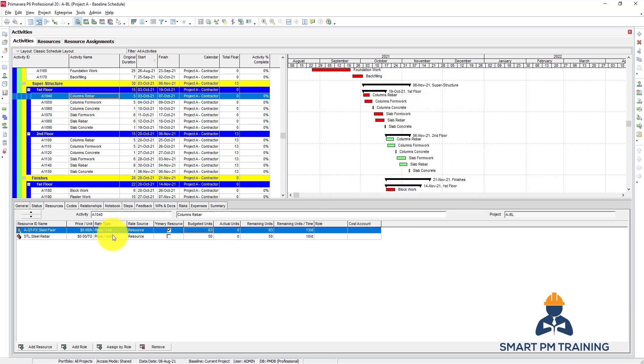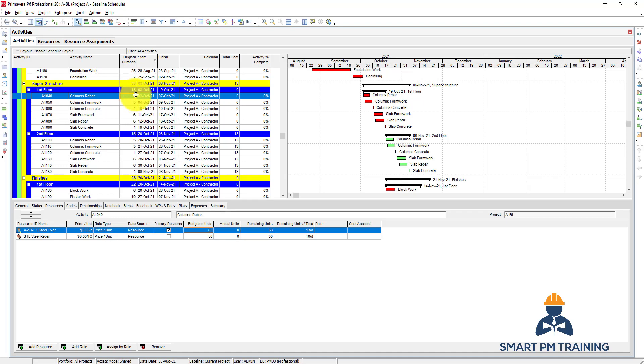For a labor, budget units is budgeted hours. Let's say I want to have 10 steel fixers. So 10 steel fixers are working 10 hours per day - this means 100 hours per day worth of labor work. And I have five days of work, so this means the budget units, overall hours, are 500.